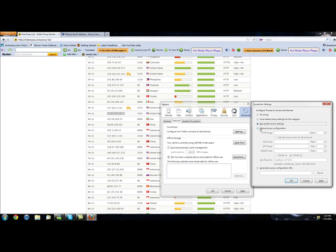You're going to go to manual proxy configuration and you're going to write that IP in that long box that you've seen before. So you want to write that IP right there, 143.215, I'm sorry, 131.206. So that's my IP, yours will definitely be different.